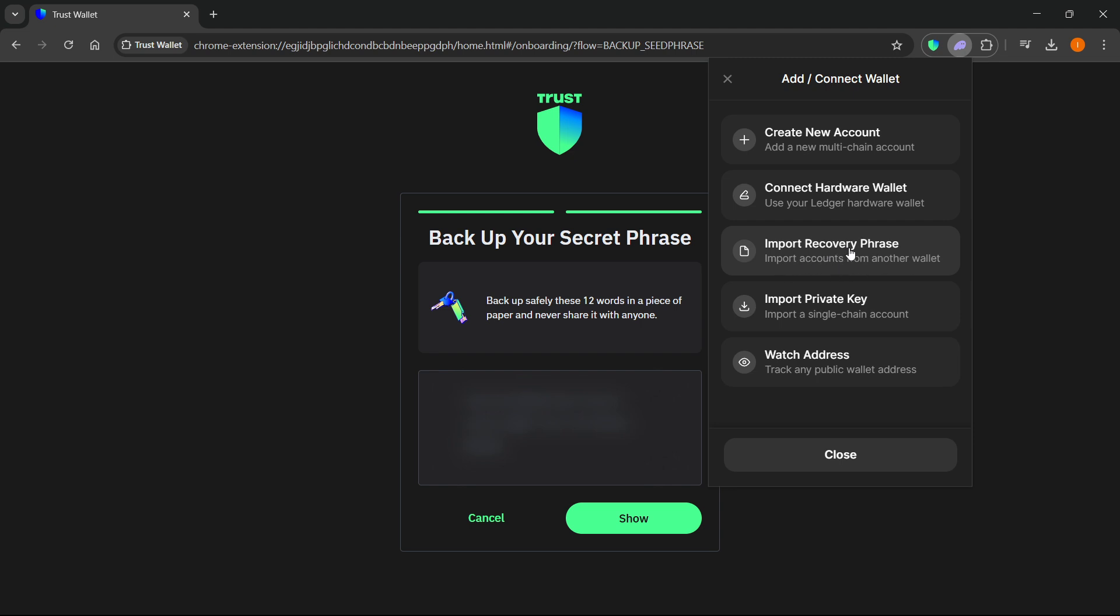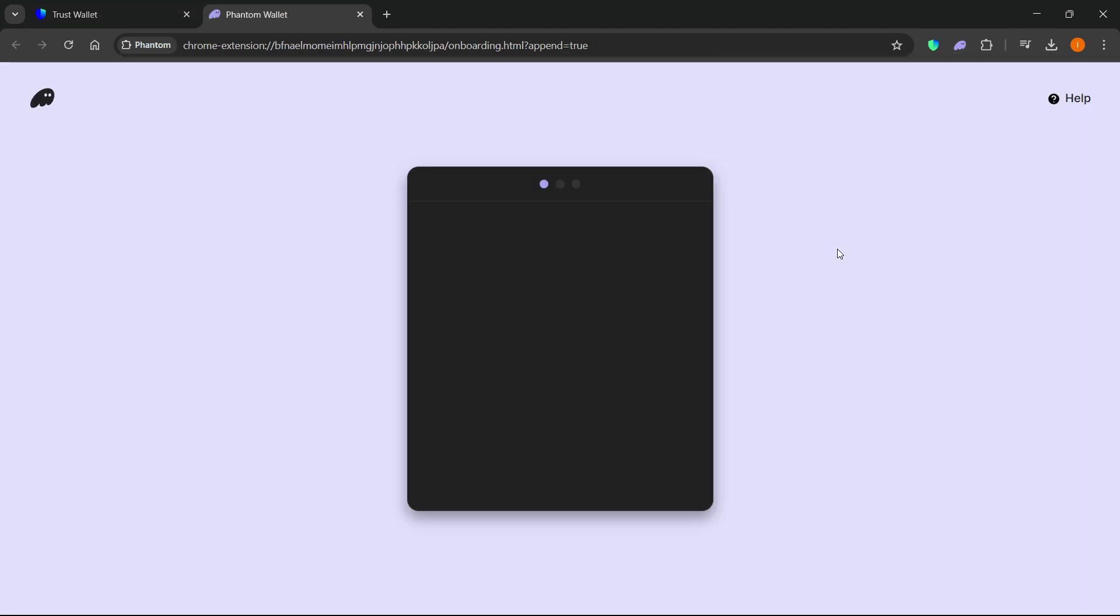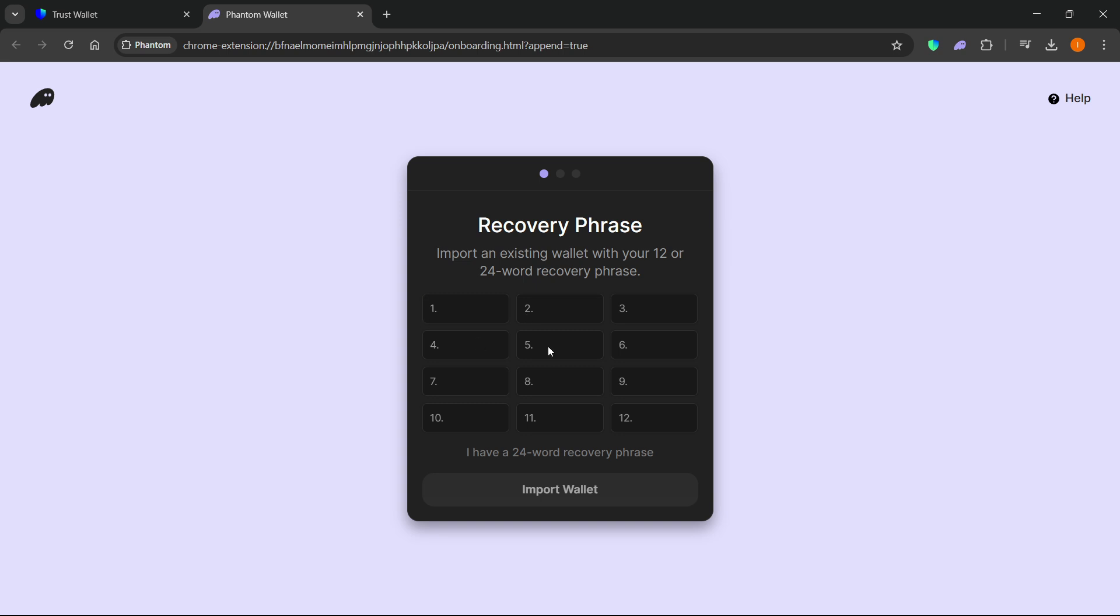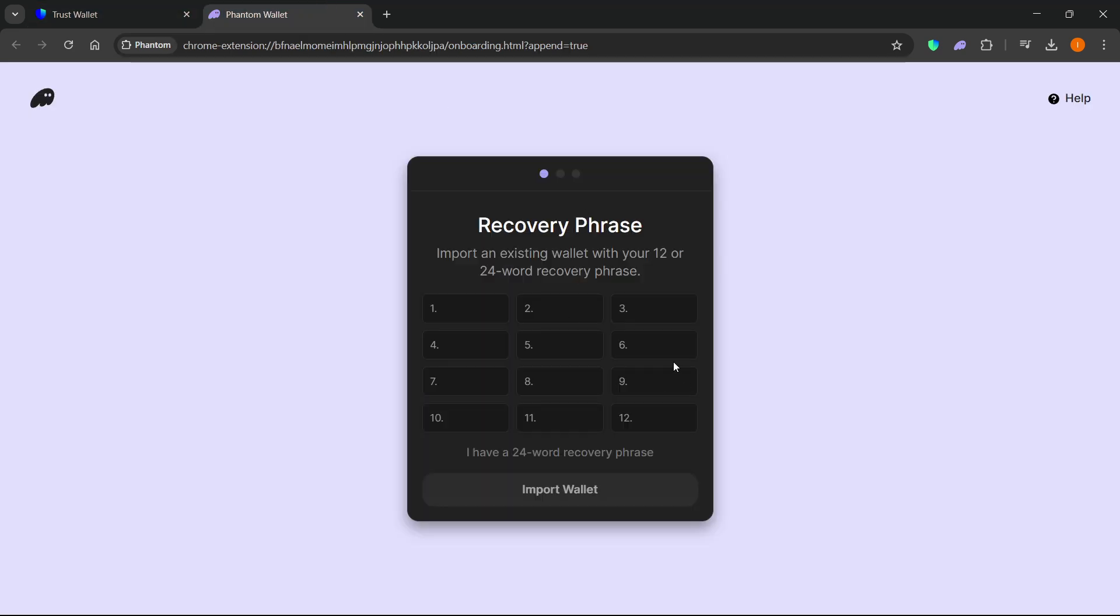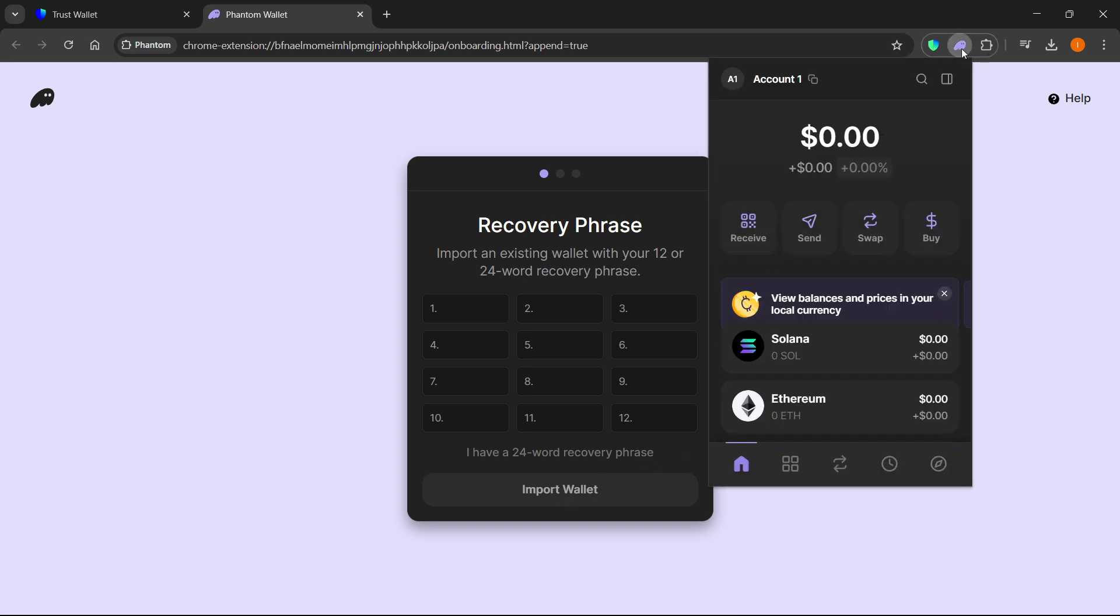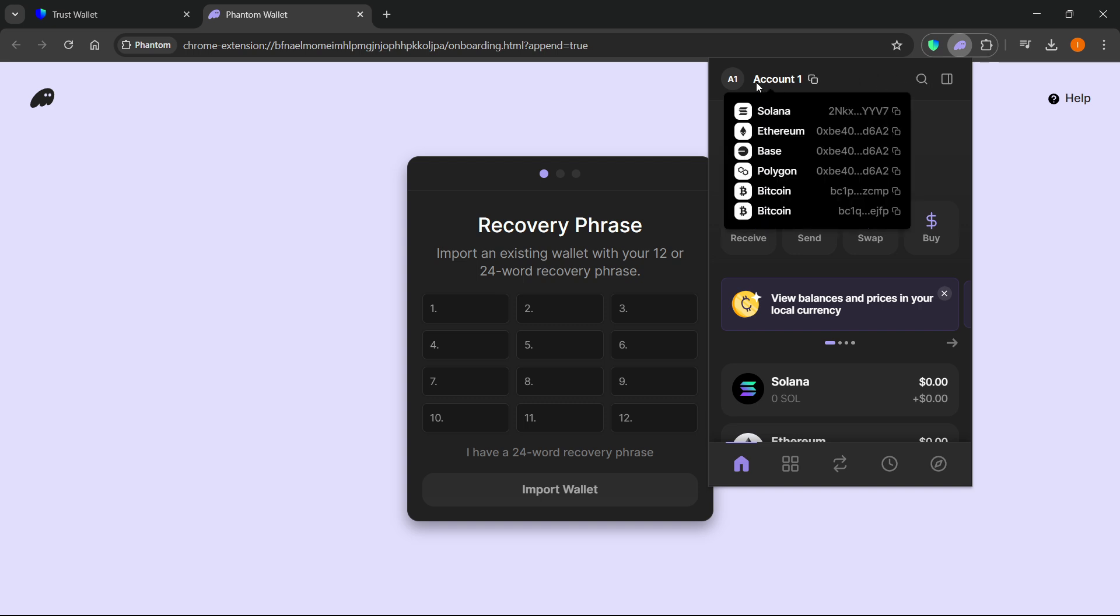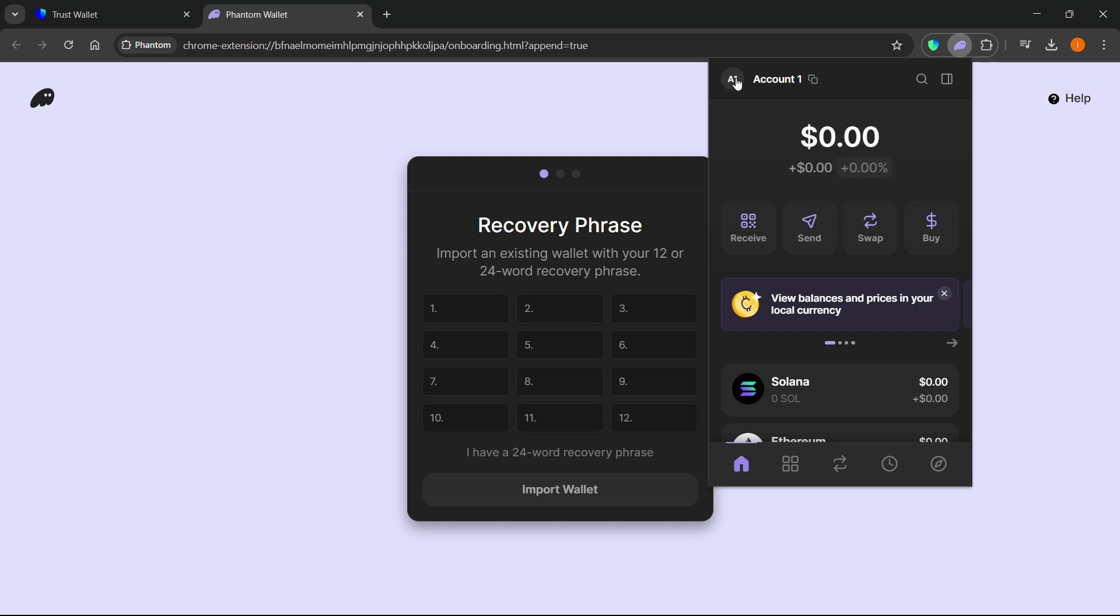Click on that and it will show you the option to put in the 12-word recovery phrase. This is where you should paste this 12-word phrase. Once you paste it in, simply press import wallet and your wallet will be imported into Phantom.